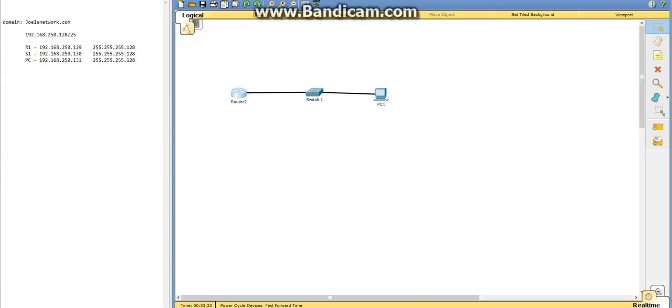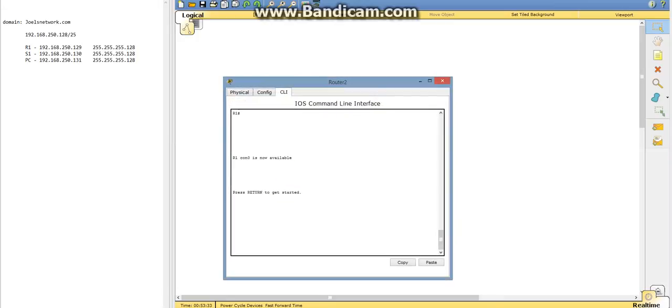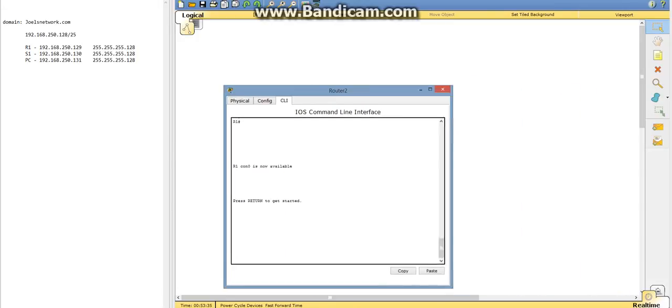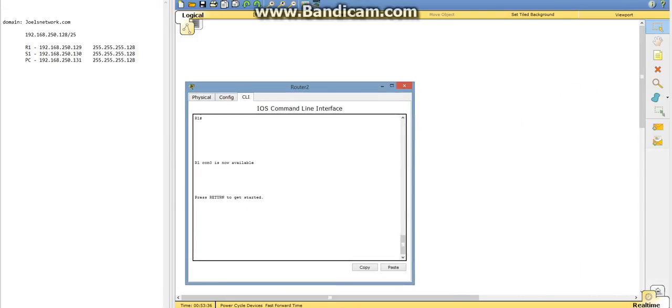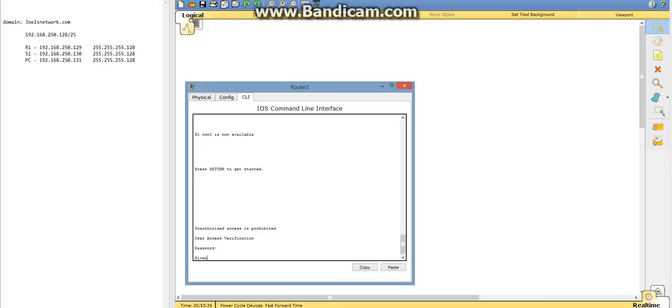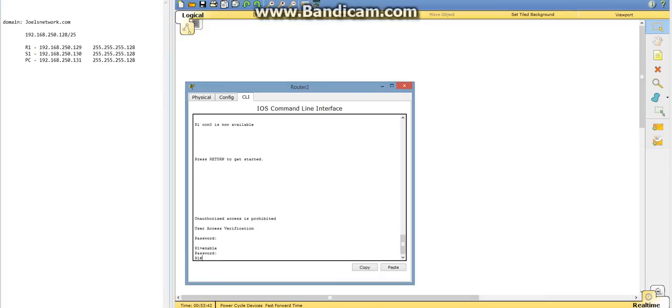Now we're going to look at router 2. It should be router 1. It's going to be Cisco, and then class. We're going to do a show running on this one, too.